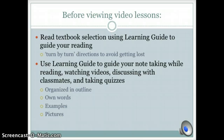Before viewing video lessons, it is important to read the textbook using the learning guide as your turn-by-turn directions. Then use the learning guide to take organized notes in your own words with examples and pictures.